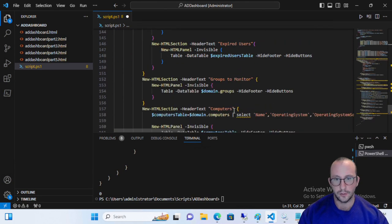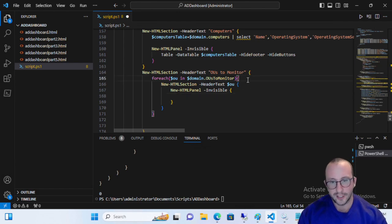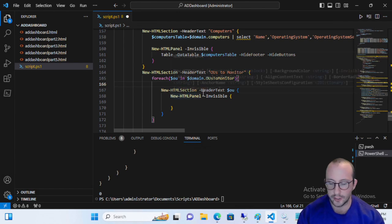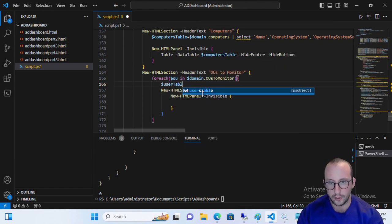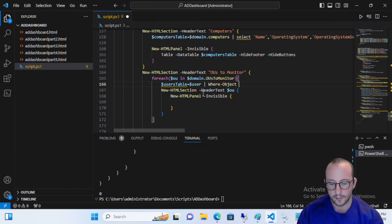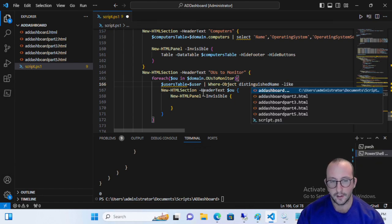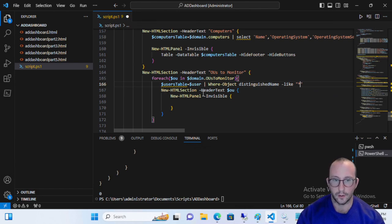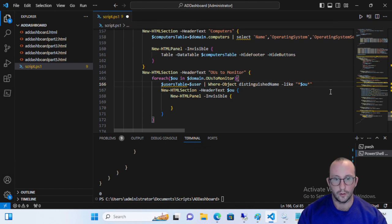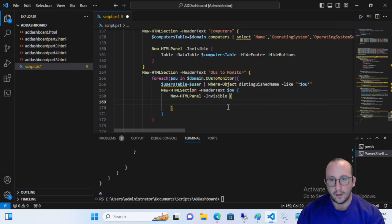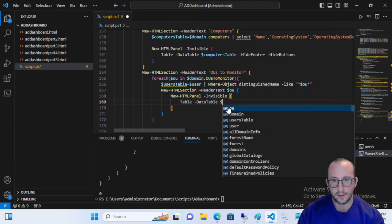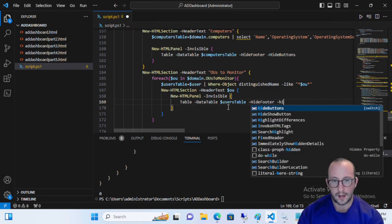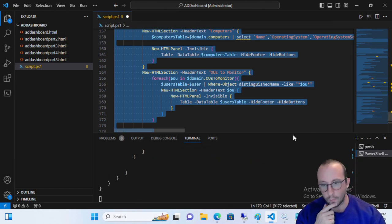So let's go back down to where we're trying to display the information. And all we're going to do is in this panel, what I actually like to do is I like to do it in the for each, not in the HTML sections. And we're going to grab, we're going to create a new variable called users table. And we're going to make that equal to user. We're going to pipe that to where object distinguished name dash like. We're going to do a pair of double quotes here. We're going to do a star star. In between the two stars, we're going to do a dollar sign OU to reference our OU object, which is going to be what OU we're looking for. And that should be good for now. And then in our panel, all we're going to do is we're going to create a table. We're going to reference a data table. We're going to reference our users table. And we're going to hide the footer and hide buttons. Let's go ahead and let's hit run here.